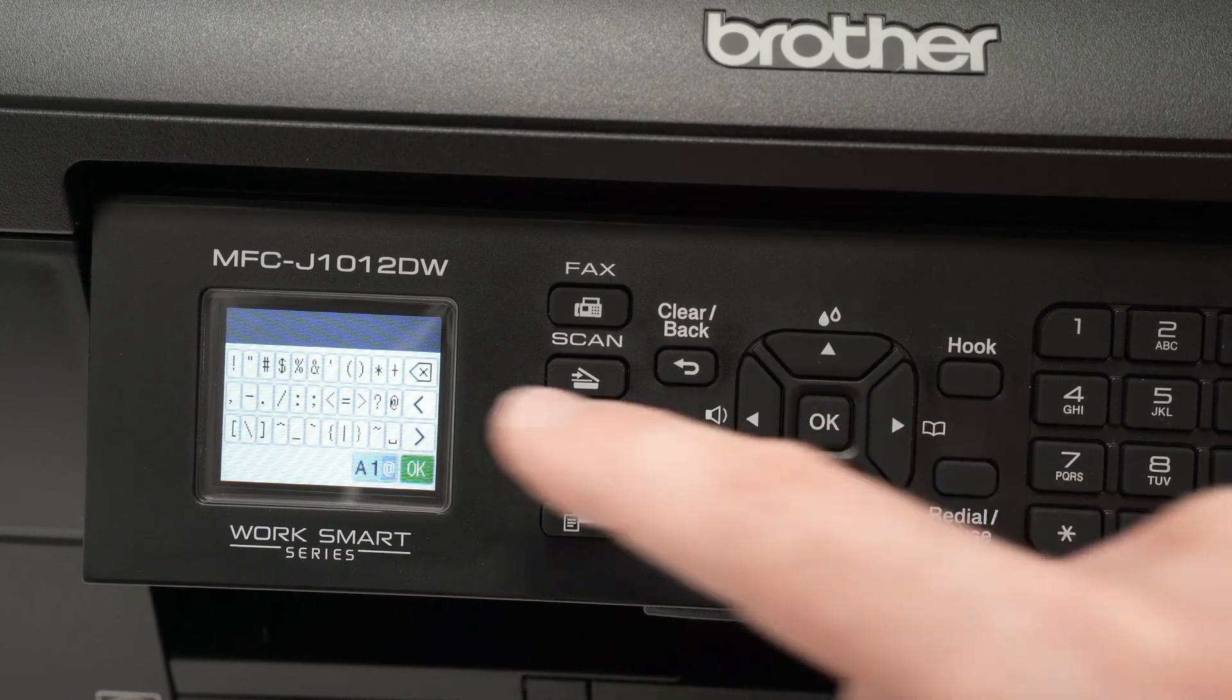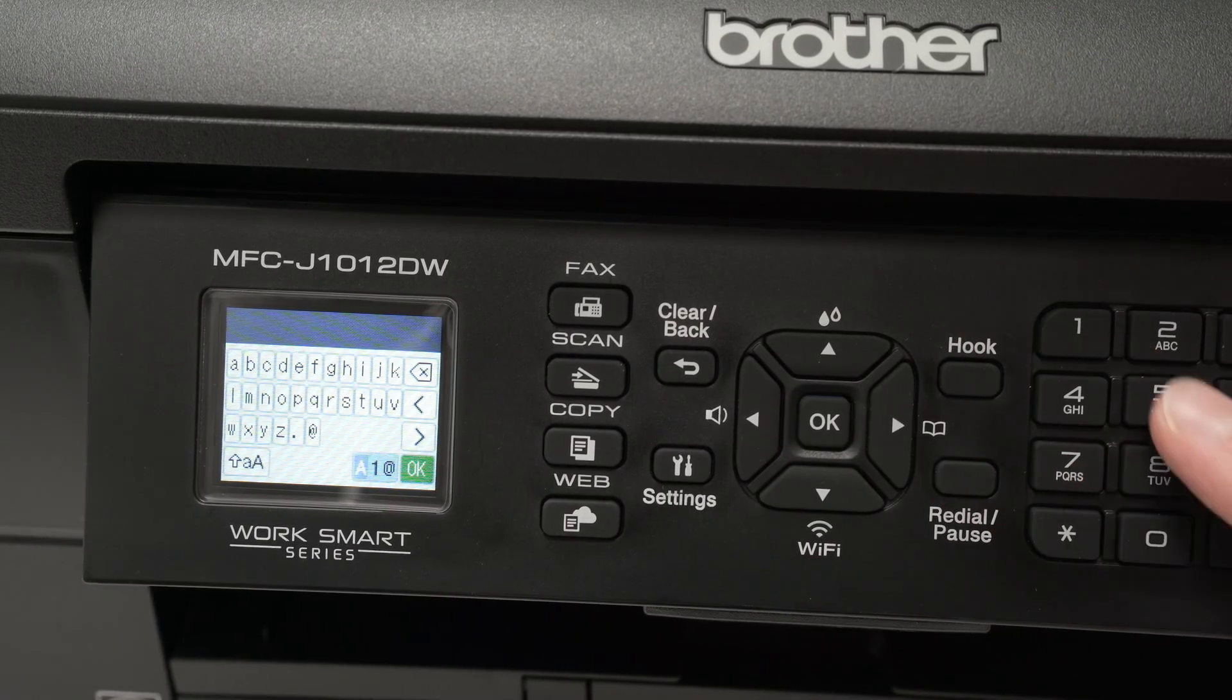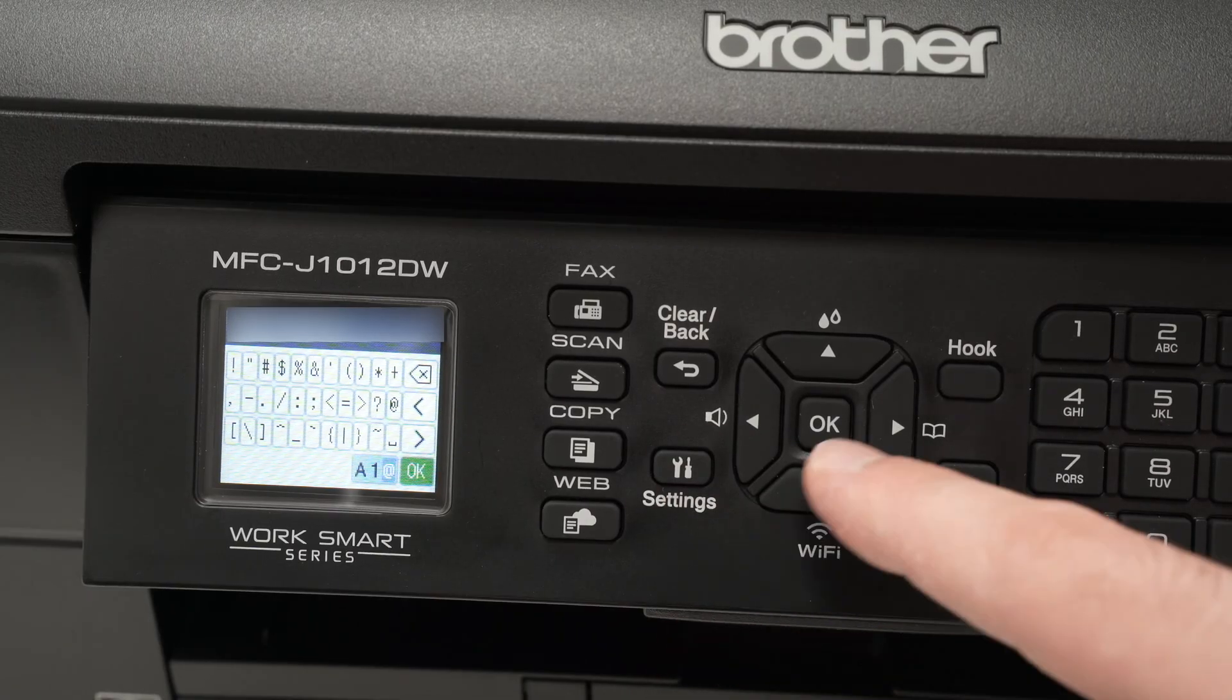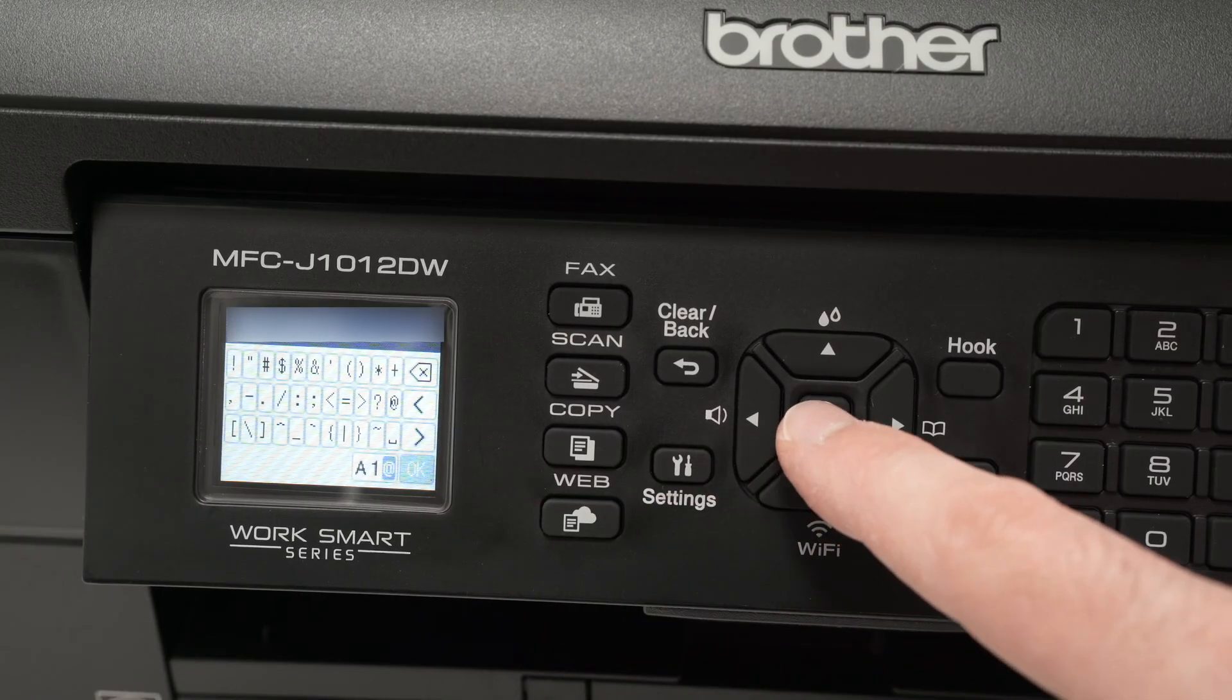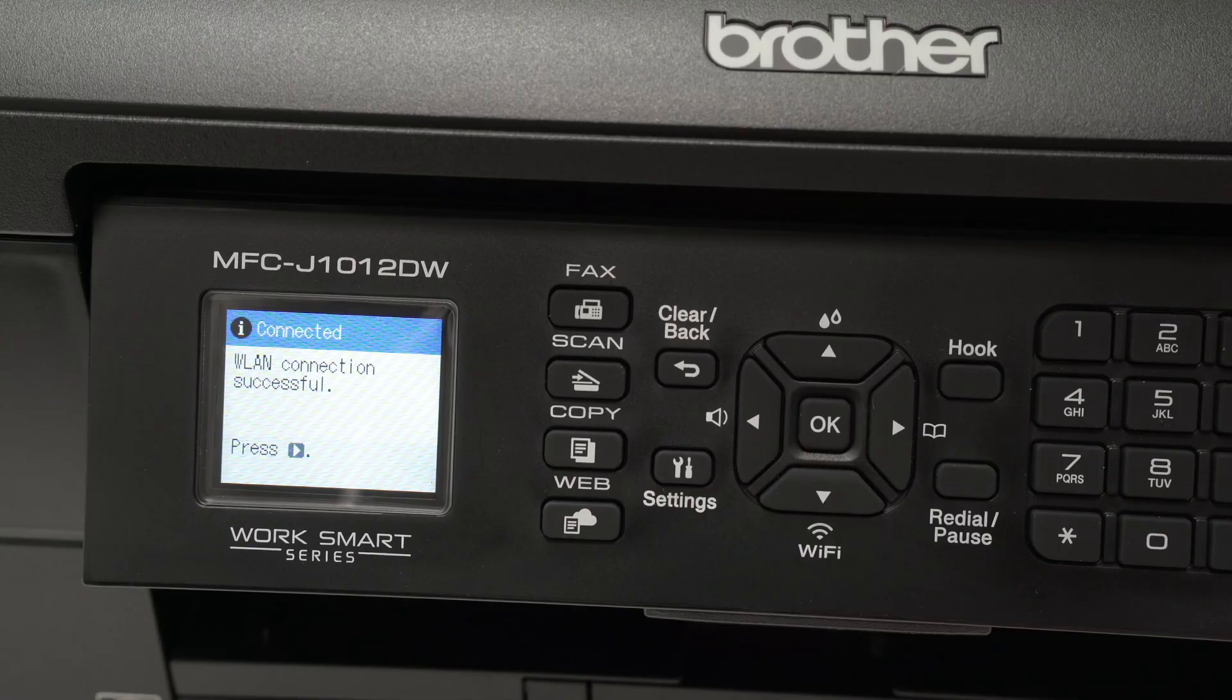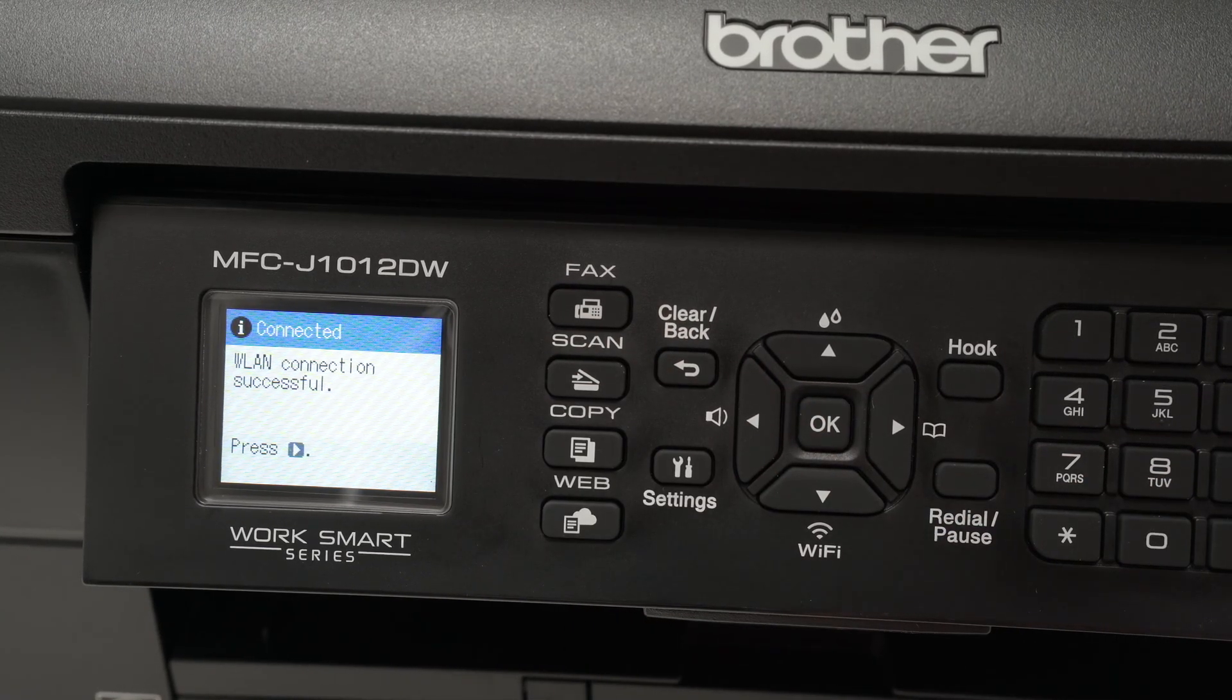By clicking again, you see you'll have different symbols. You can also use the number pads here. So once your Wi-Fi password is typed, you're going to go down and select the green OK button here and press OK on the printer itself. Wait a few seconds, it will connect and you will get this message saying that the printer is now connected.